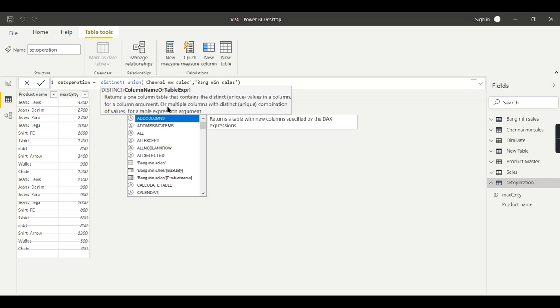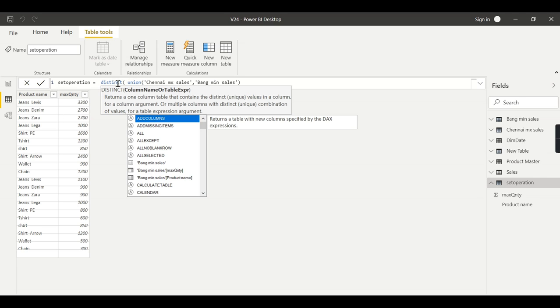Or multiple columns with distinct unique combination of values for a table expression argument. So in this case I am going for this. I am giving the table expression as an argument to the distinct. So this entire table, these two columns, are considered as a table and I am giving the input to the distinct function.